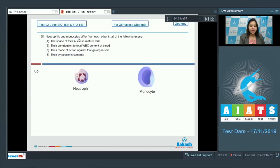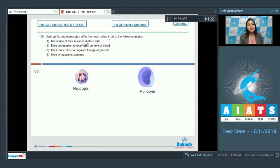Question 168: Neutrophils and monocytes differ from each other in all of the following except — we have to mark the point of similarity between neutrophil and monocyte. Option one: The shape of their nuclei in mature form. As we can see in the diagram, the shape of neutrophil and monocyte nuclei is different. Monocyte has a kidney bean-shaped nucleus whereas neutrophil is polymorphonuclear. So this option is incorrect.